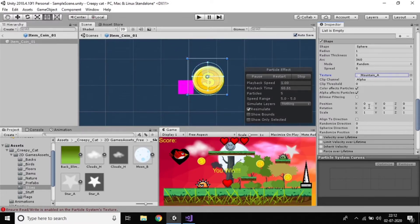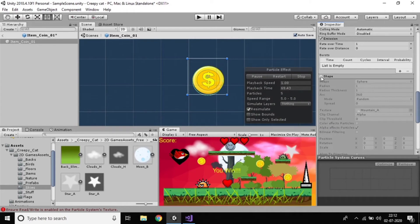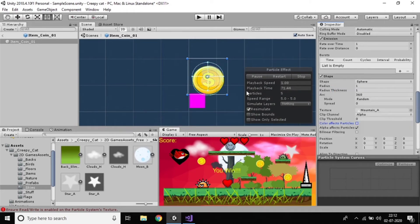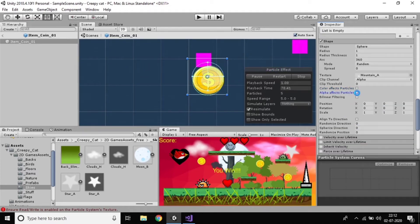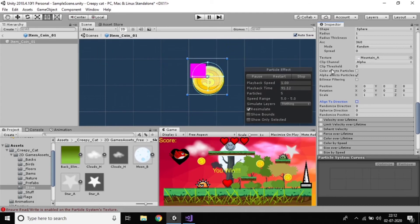Did you observe that some color effect was done to this one? Stop this and observe some effect was applied because the color was changed. Alpha particles are unchecked — this is the way to do that. If you enable Align Direction, it is automatically changed. We have to work more about particle system. This is the way to do it.